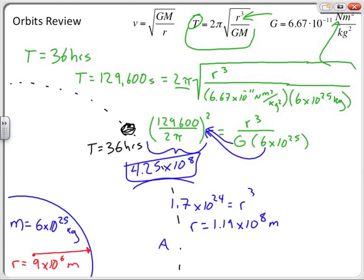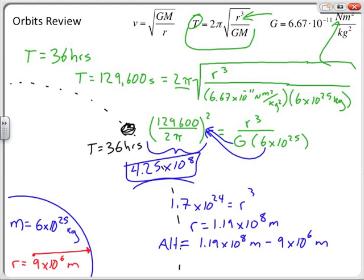From there, if we want the altitude as part B, the altitude equals the orbital radius minus the radius of the planet: 1.19 times 10 to the 8 meters minus 9 times 10 to the 6 meters. This won't change my answer dramatically, but subtracting that 9 gives us an altitude equal to 1.10 times 10 to the 8 meters.